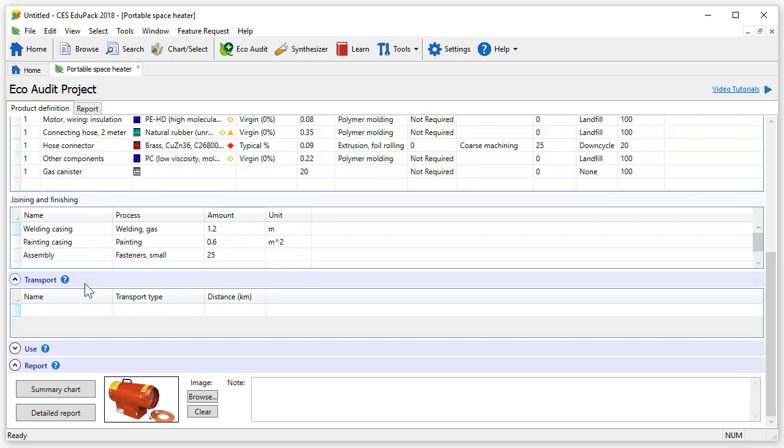Transport details are available below. In this section we can select the route by which our product reaches its point of sale. Several stages can be entered in the same way as the standard EcoAudit tool. We have left this blank in our example.